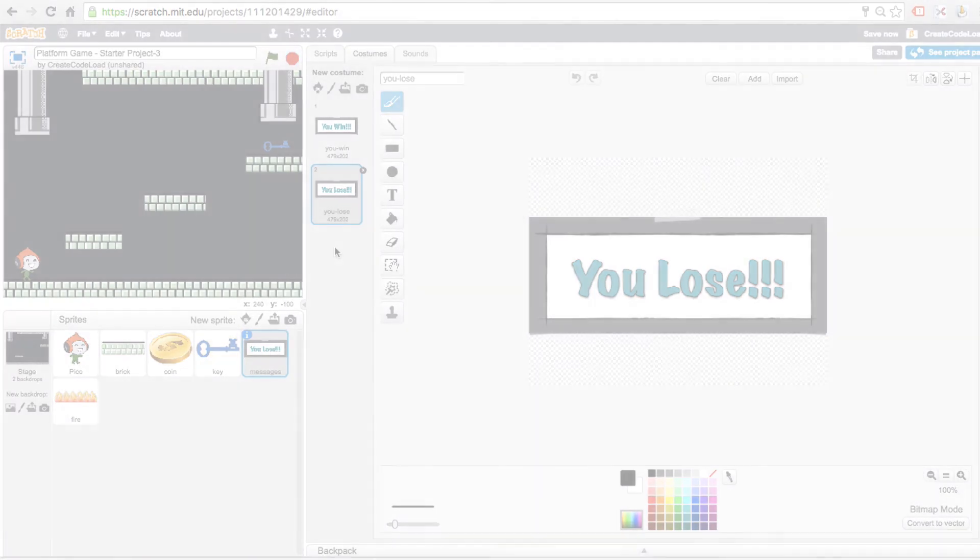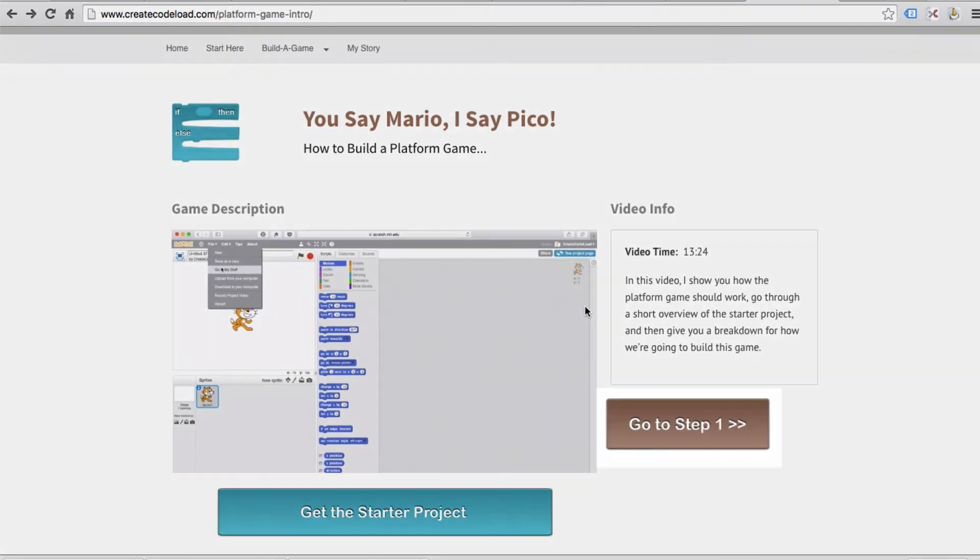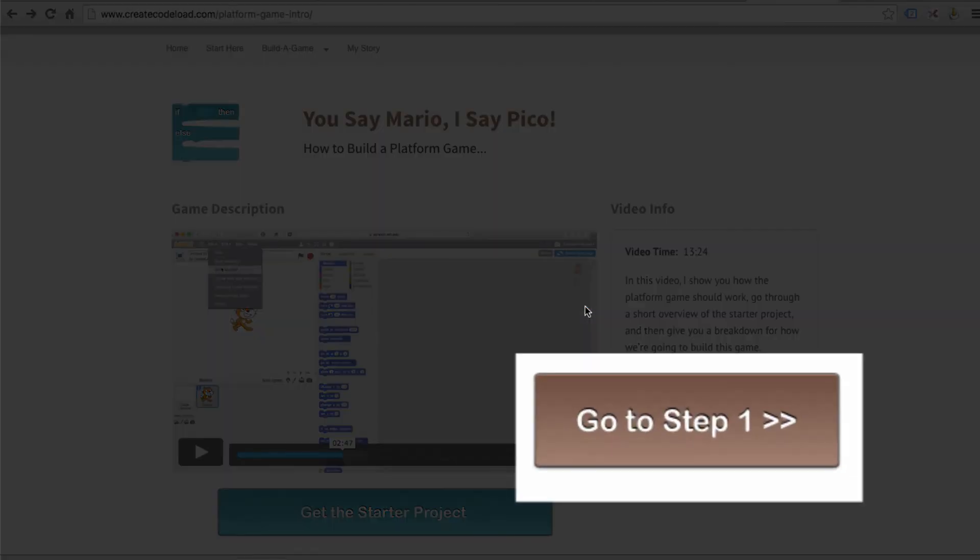So when you're ready, click the go to step one button and start building.